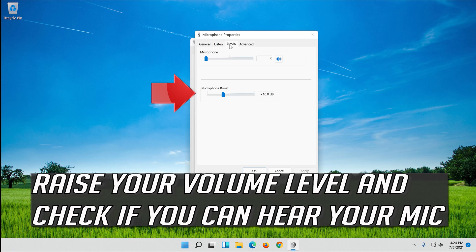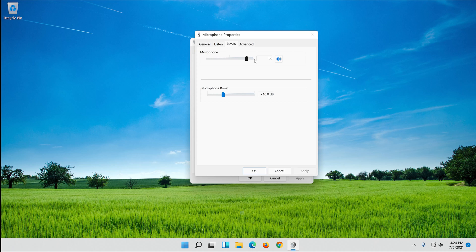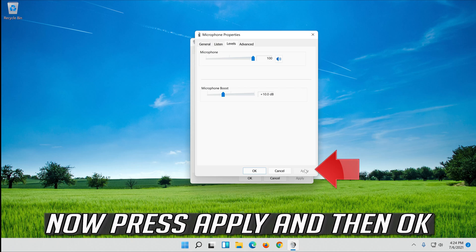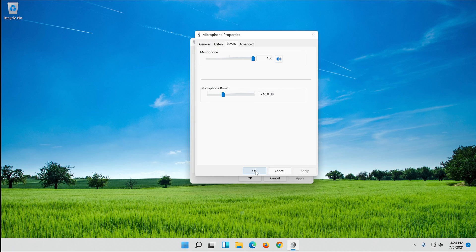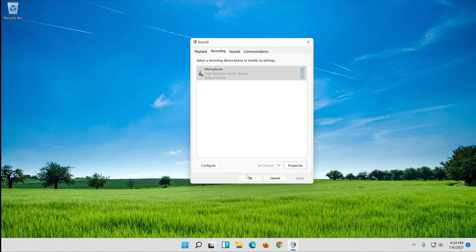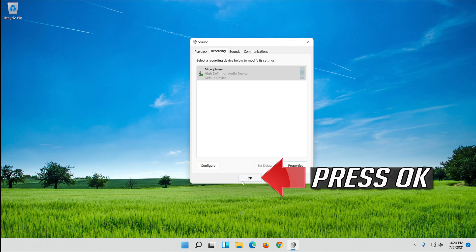Raise your volume level and check if you can hear your mic. Now press Apply and then OK. Press OK.